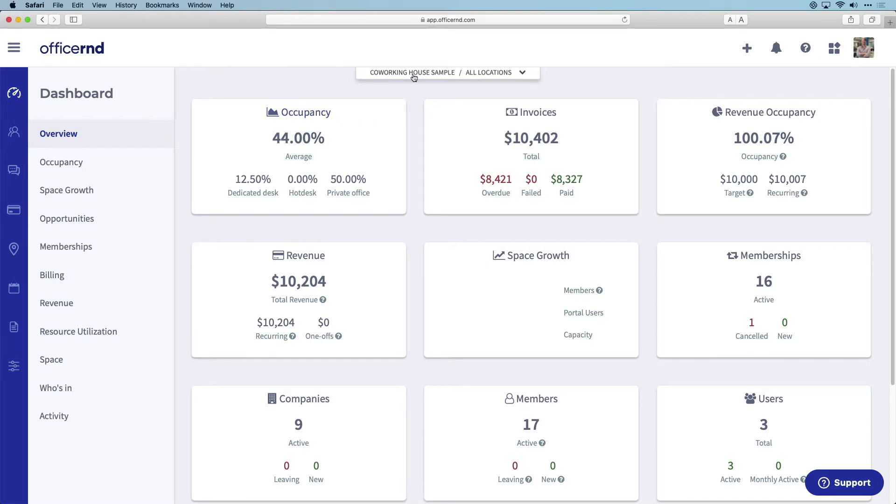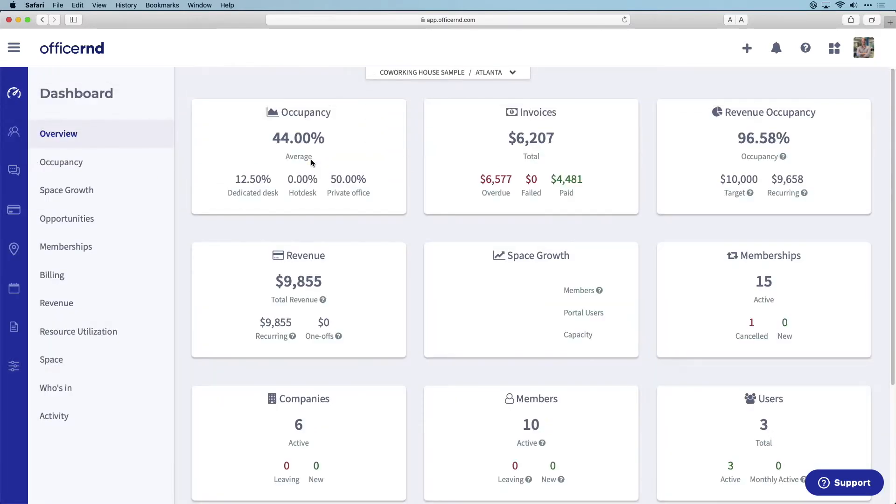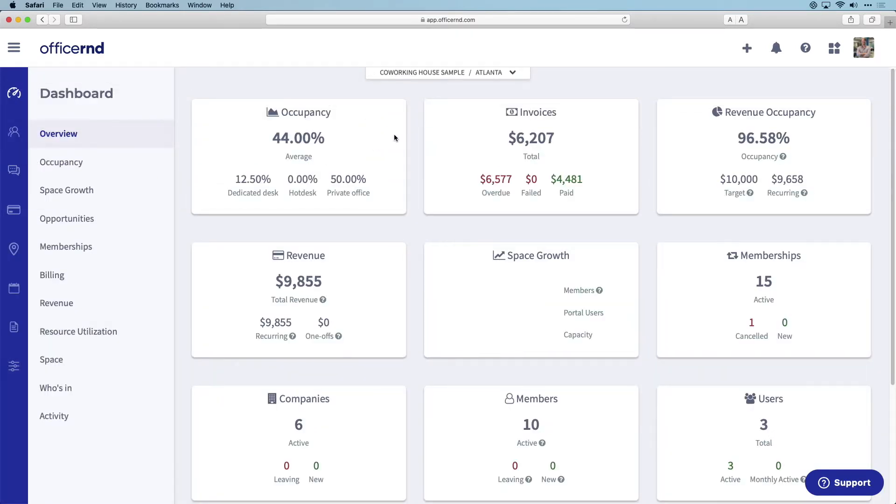The locations tab in the middle allows you to easily switch between information at a specific location or view all location data at once.